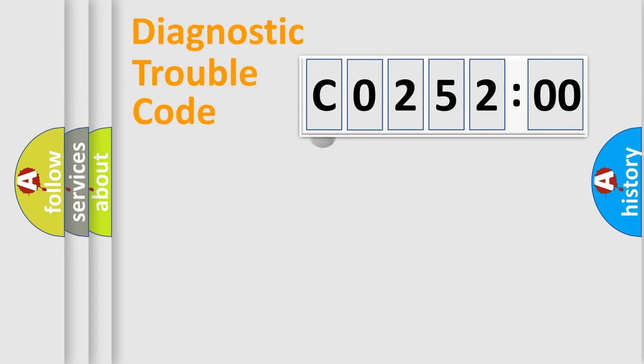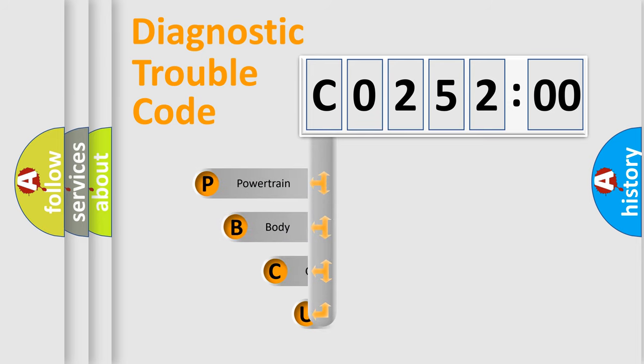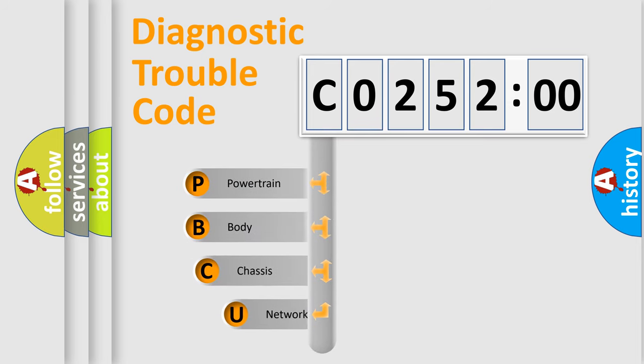First, let's look at the history of diagnostic fault code composition according to the OBD2 protocol, which is unified for all automakers since 2000.